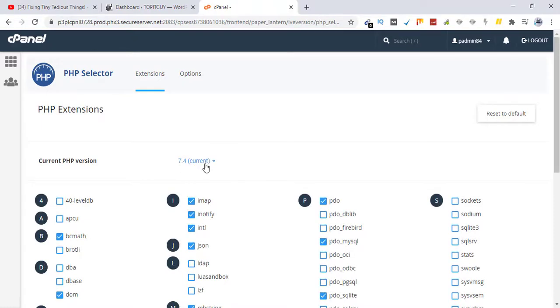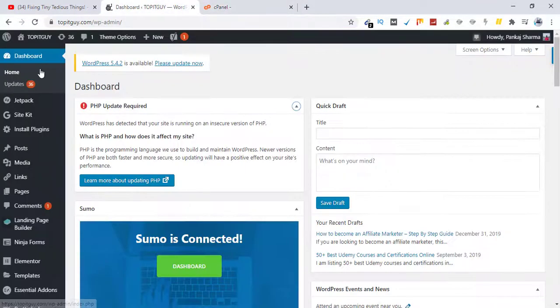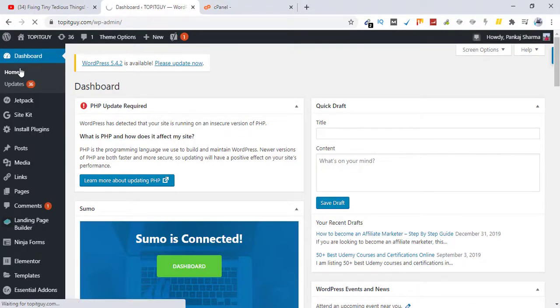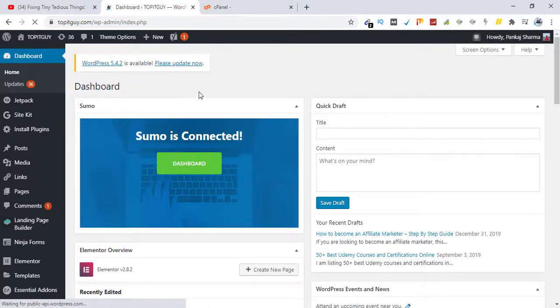So that is it. All you have to do is just select the latest version from this and click on set as current, and go back to your dashboard. Click on home and see that message has gone. We no longer have that error message appearing in our dashboard.